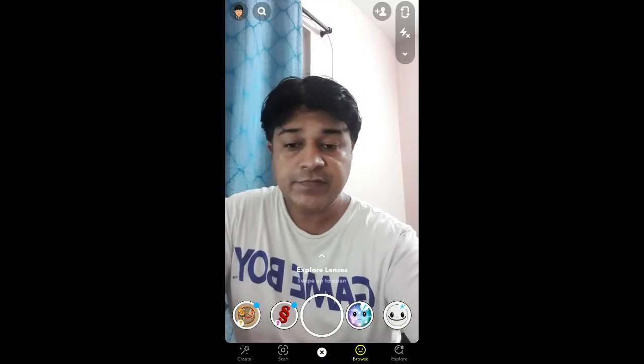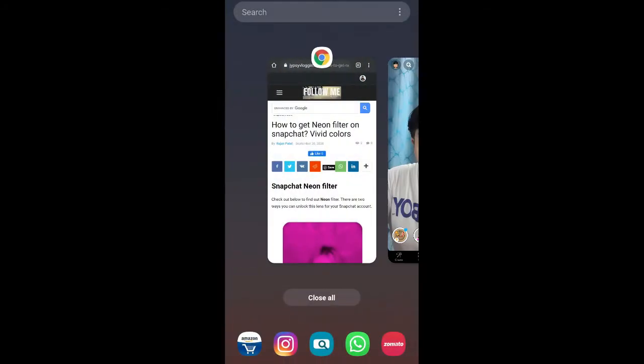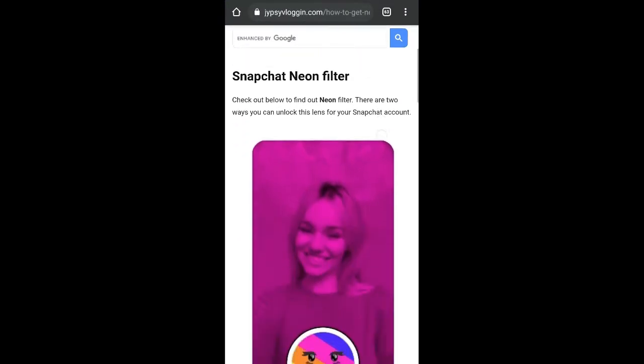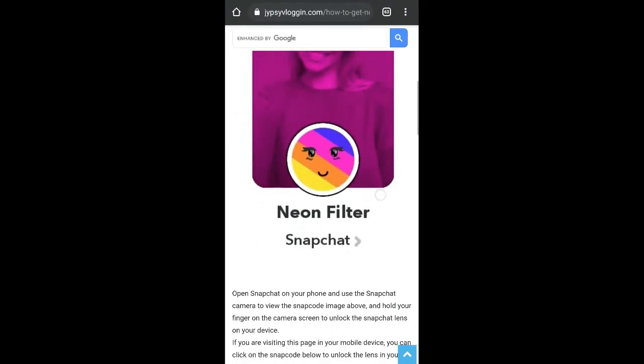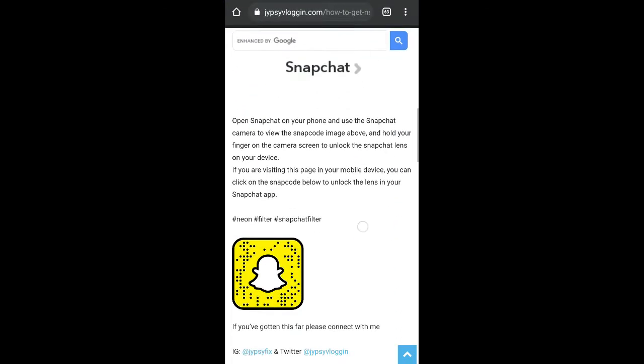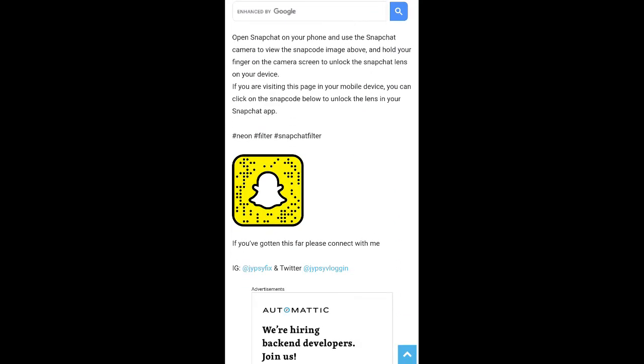To get this filter, you can visit the website — the link is in the description box below. On this website you will see the snap code for this filter. If you're browsing on a laptop or PC, you can scan the snap code with your Snapchat mobile app. If you're browsing on mobile, just tap on the snap code and open it with Snapchat.